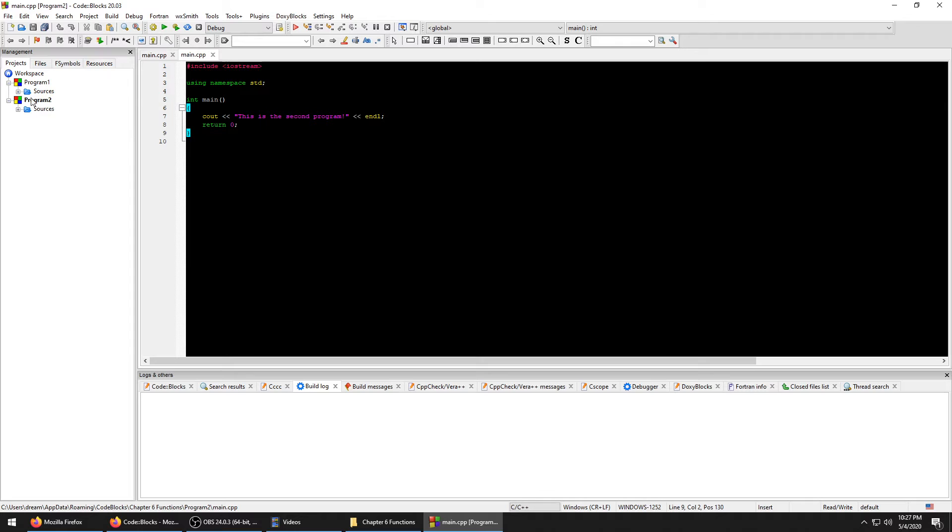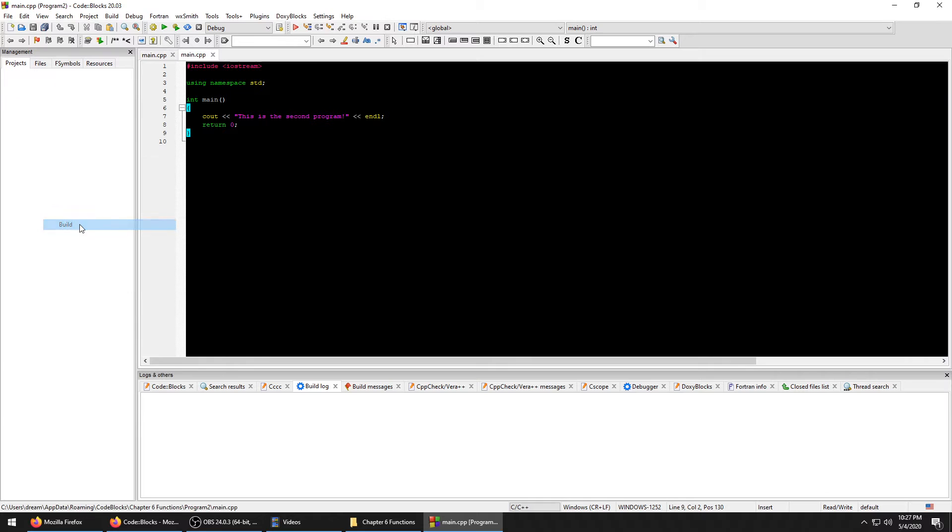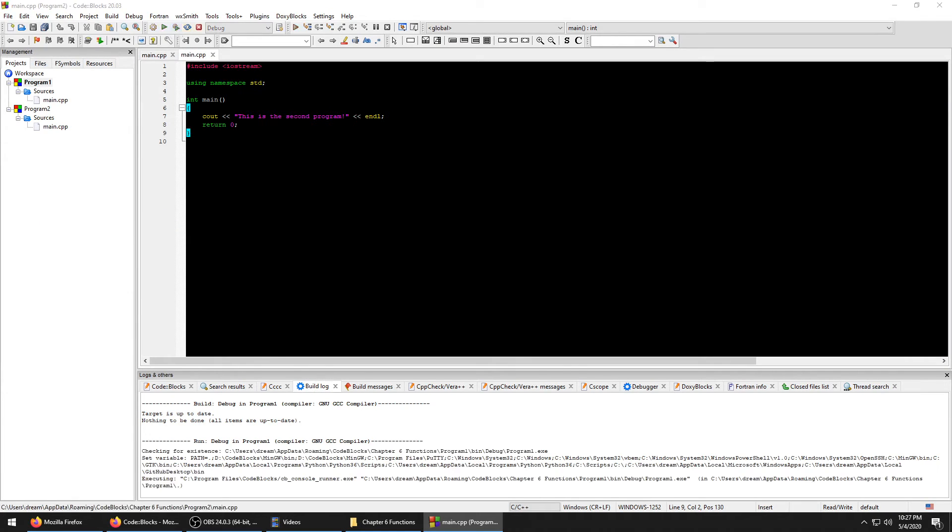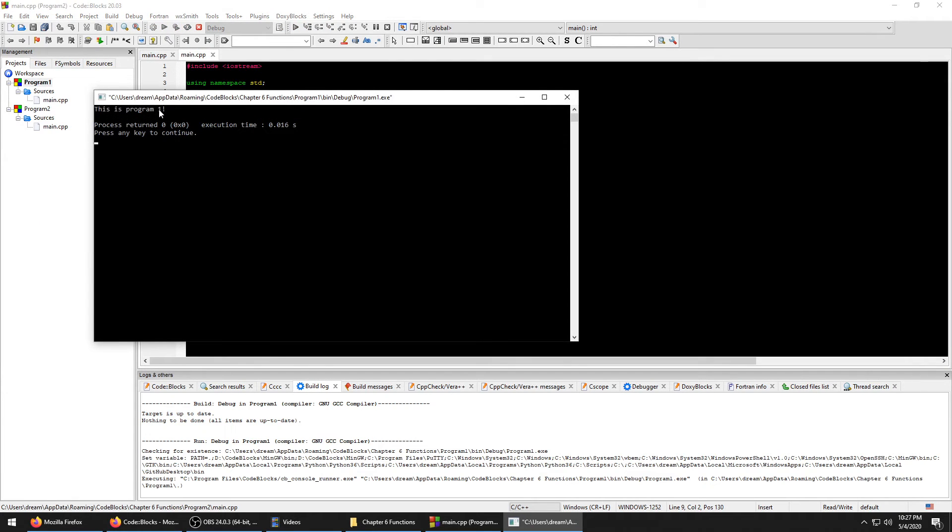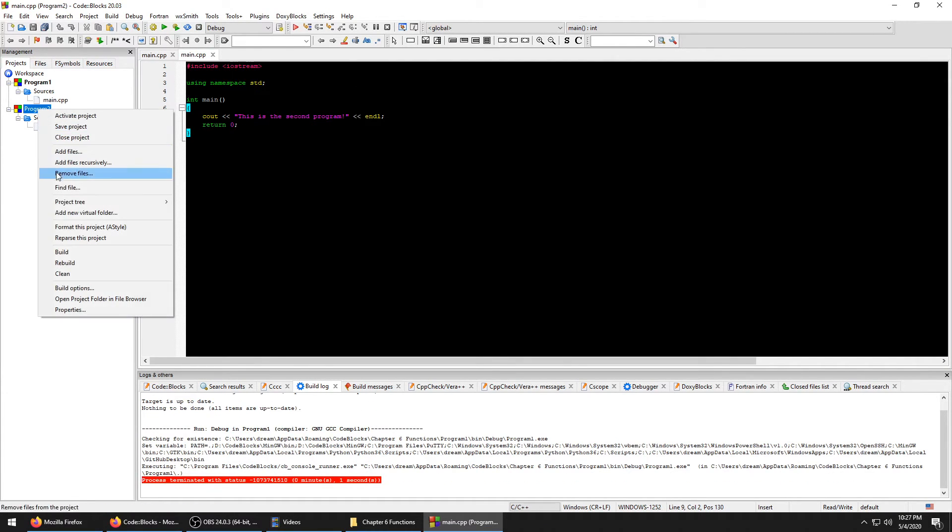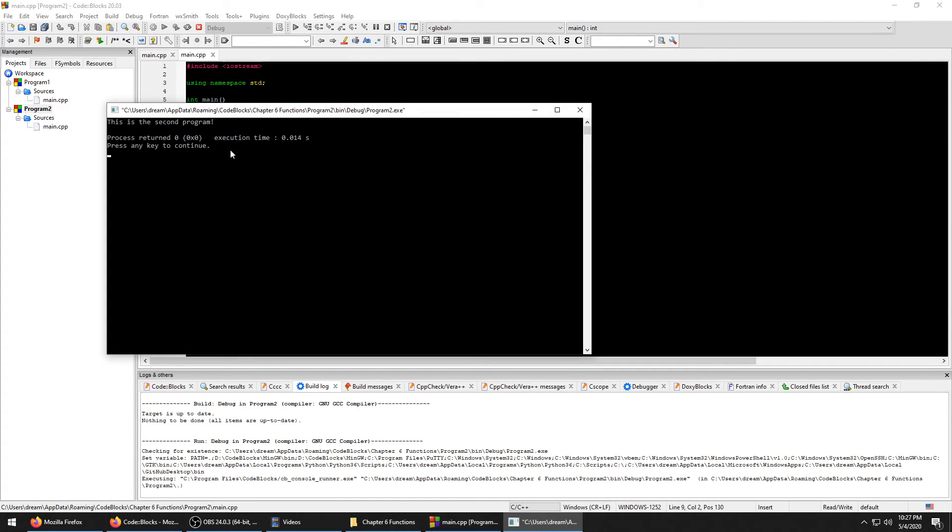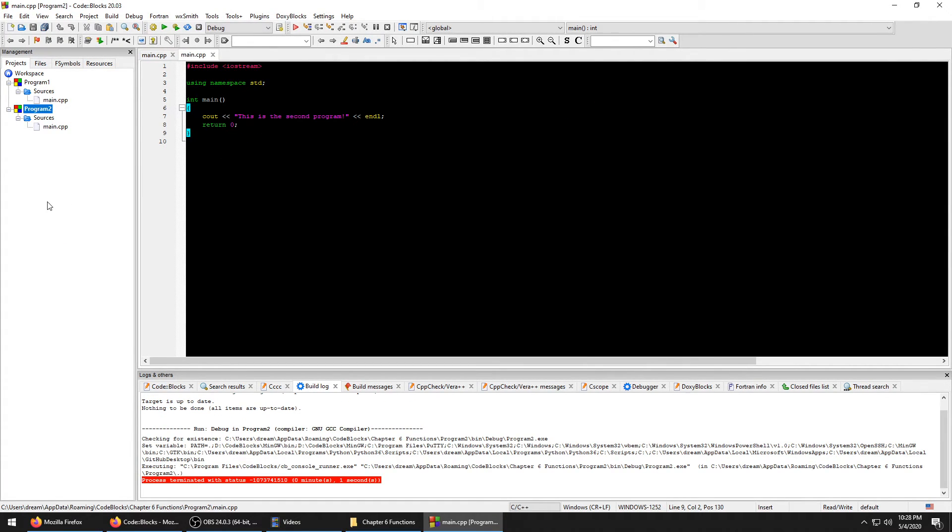And there you go. Here's your first main - This is Program One. Build your second one, run it - This is Second Program.